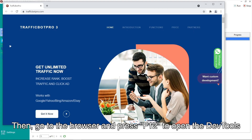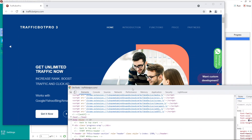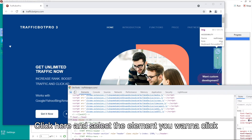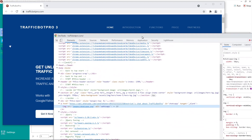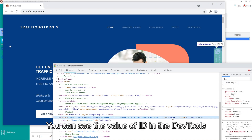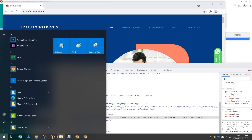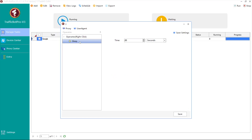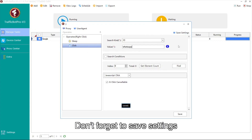Go to the browser and press F12 to open the dev tools. Click here and select the element you want to click. You can see the value of the ID in the dev tools. Then you can fill in that value in the software. Don't forget to save settings.